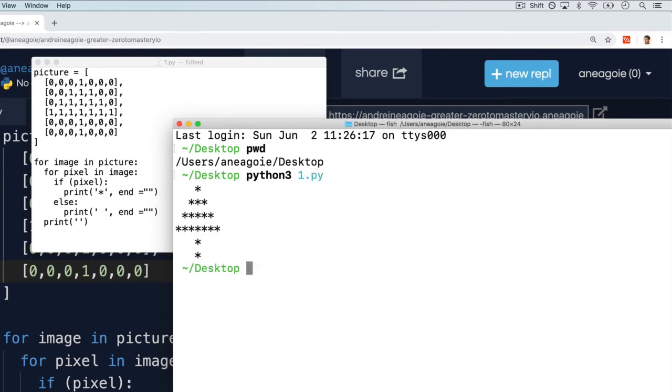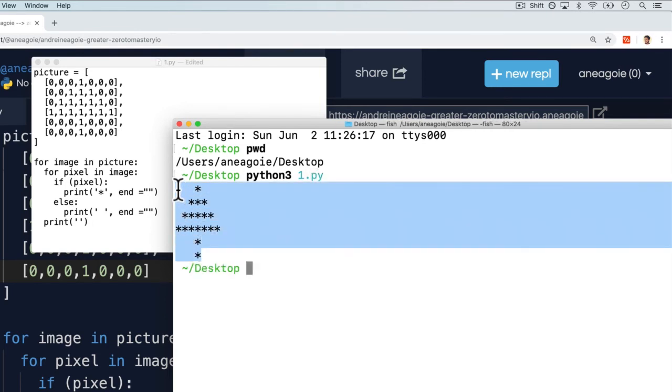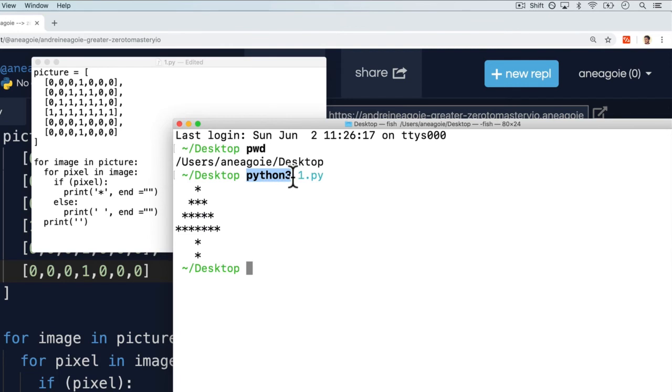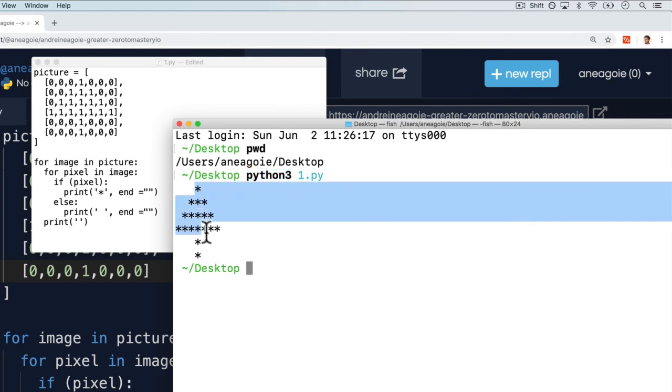And there you go. Our graphical user interface of displaying a tree is working. Although this is a simple example, that's all code is. Code is being run by a machine like this. We just say, run this Python file through the Python interpreter, and the machine does something. We created a Christmas tree generator, so that's what the machine does.